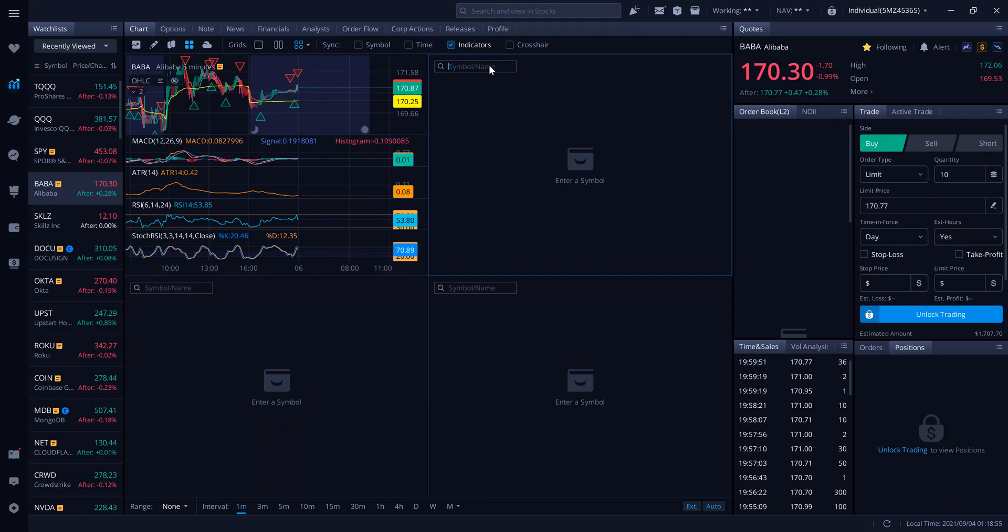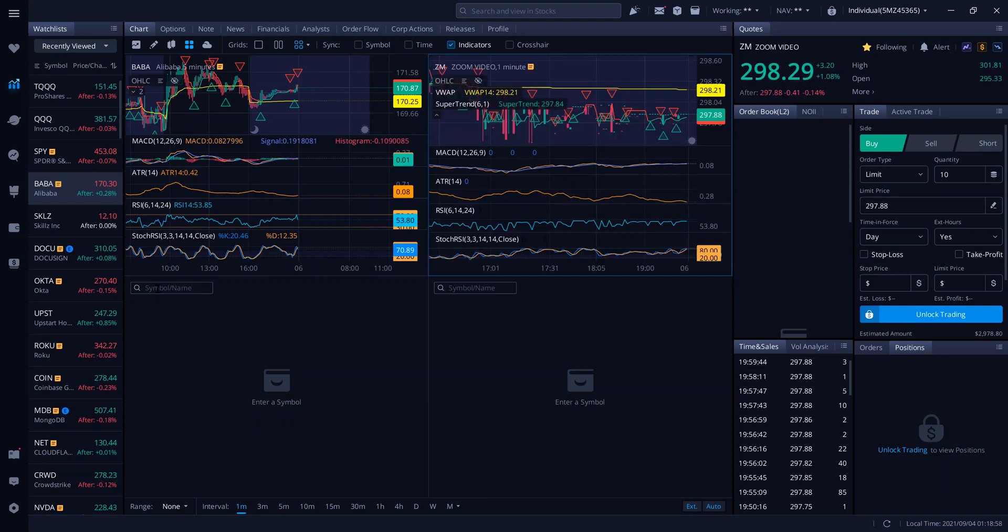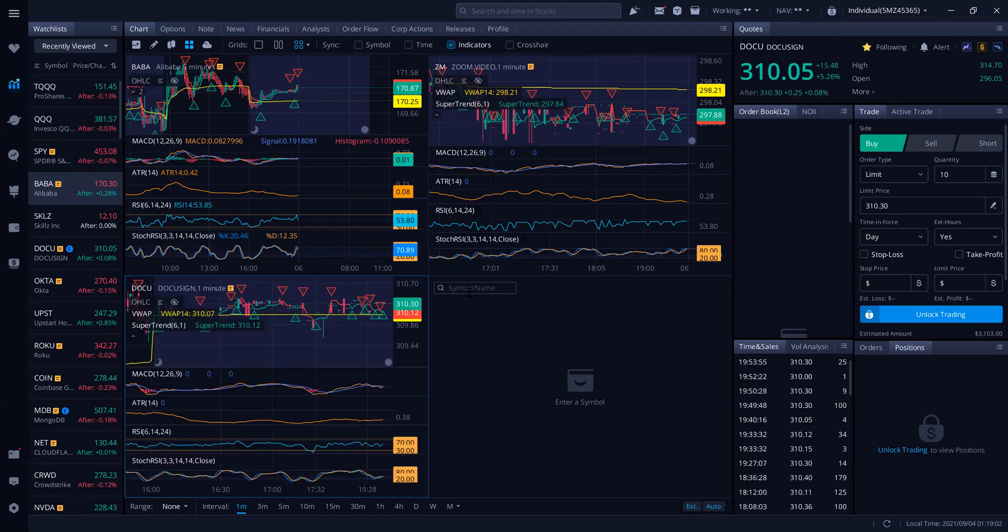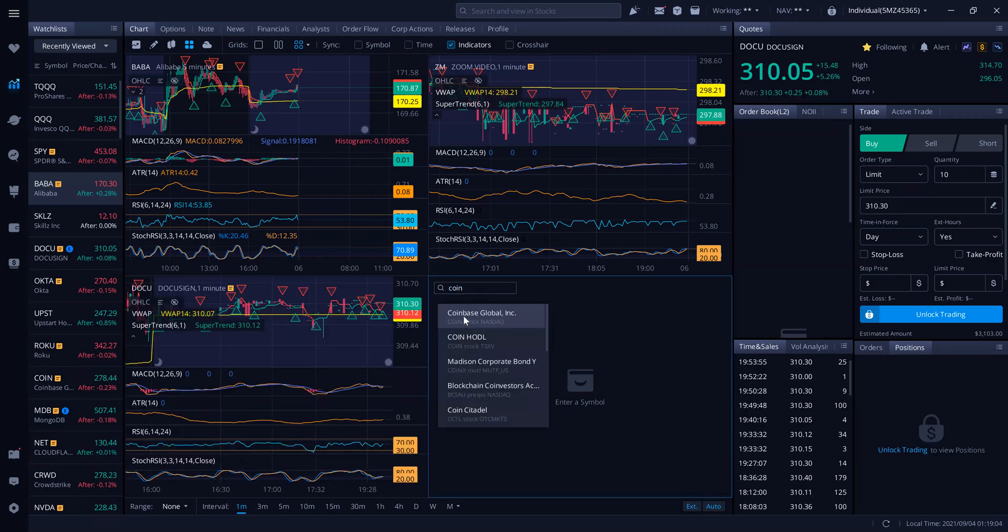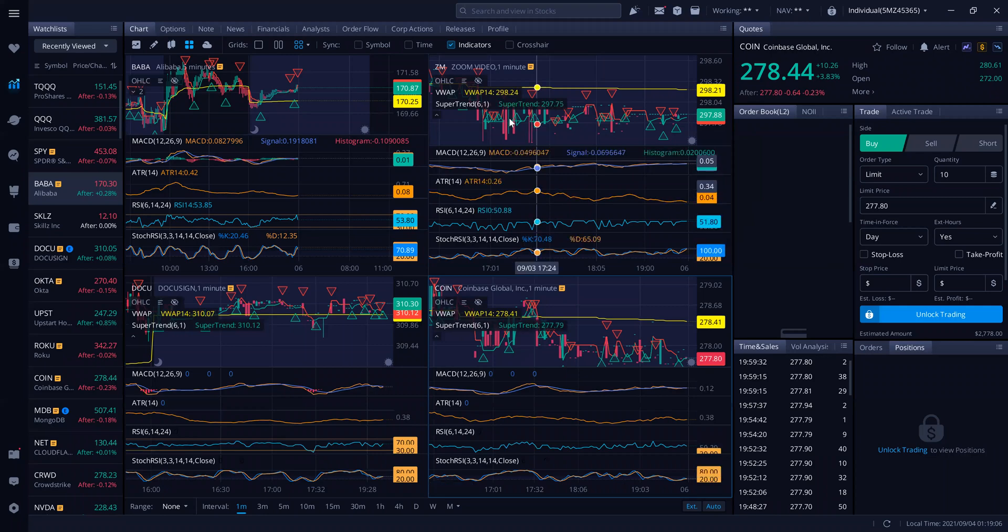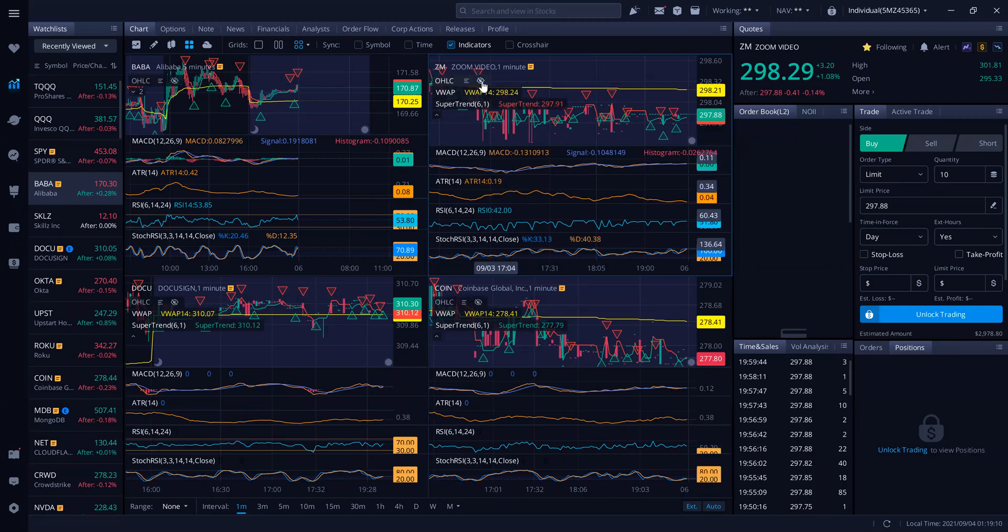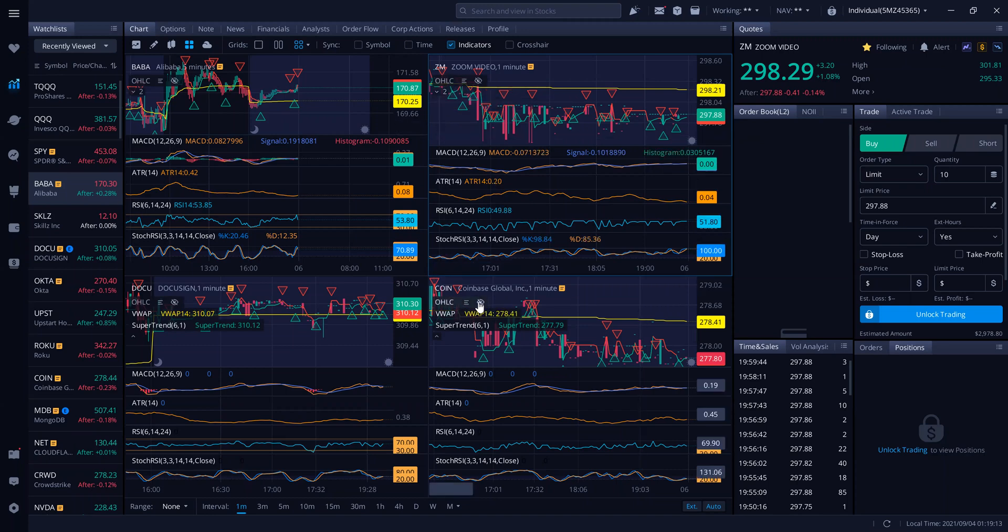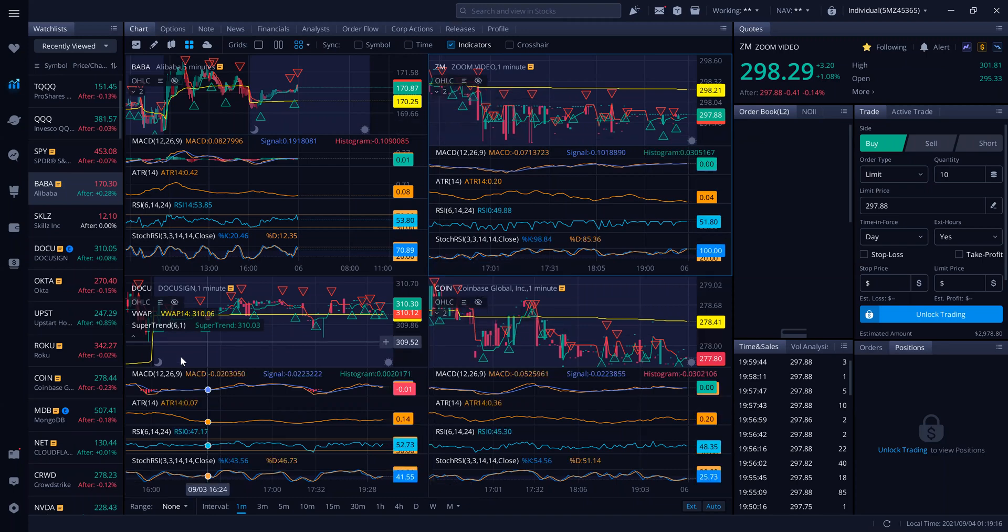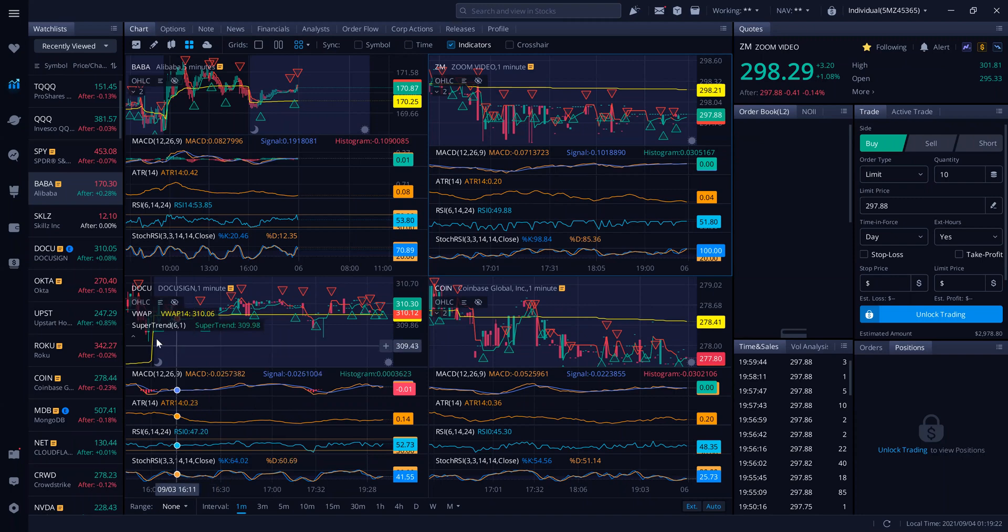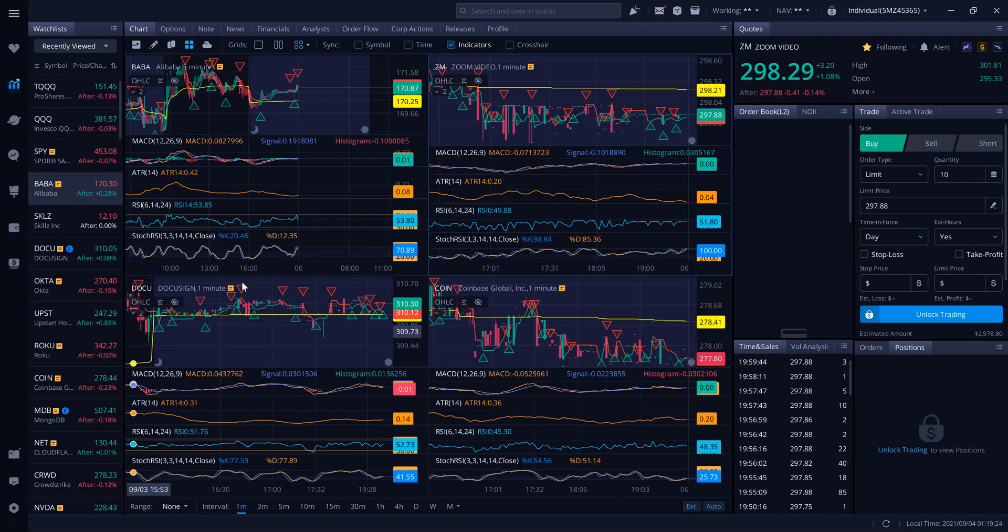So if I was watching Zoom, if I was watching DocuSign and Coin, don't forget, you can hide that. You can hide all that stuff so that you have a clearer view. This is so important if you don't want to miss a move in the morning.